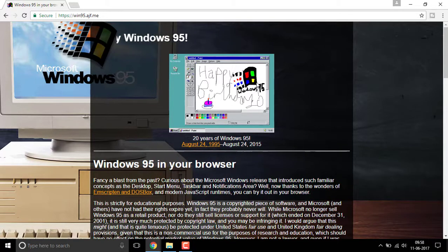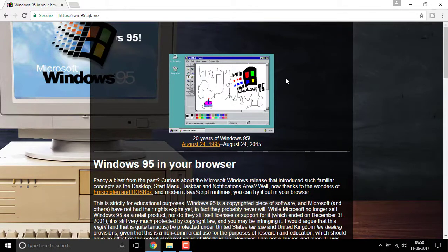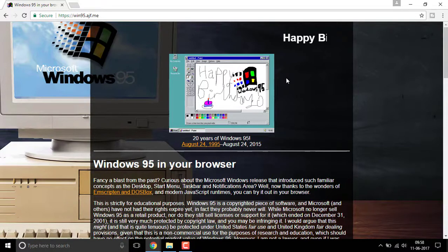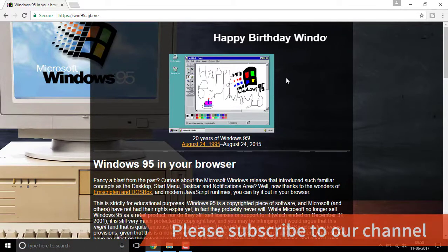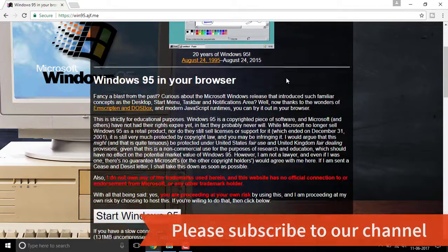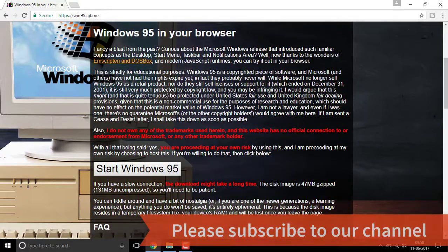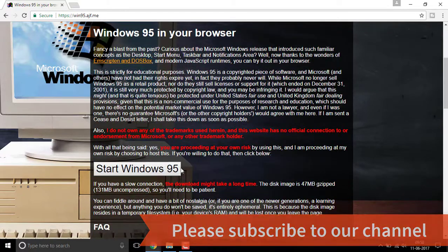In case you're not familiar with the website link, you can simply go to the description box and click on it. Once you click on it, you'll be redirected to this page. If you scroll down, you can see the option that says Start Windows 95.